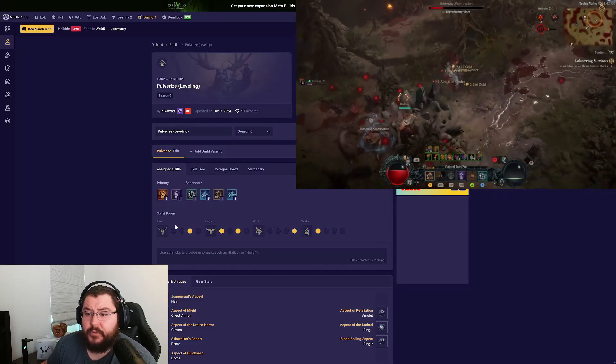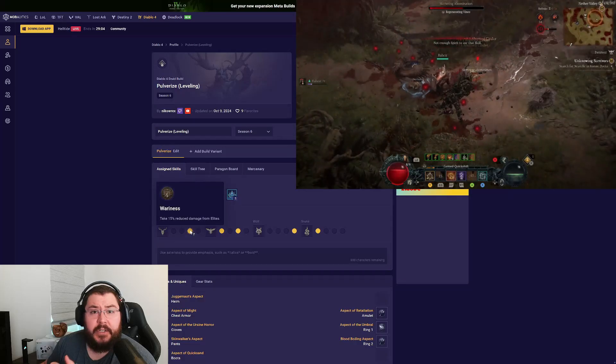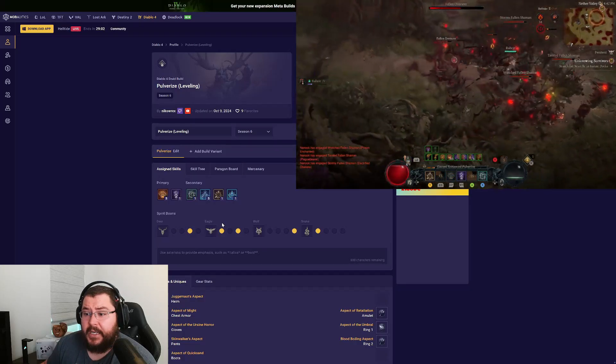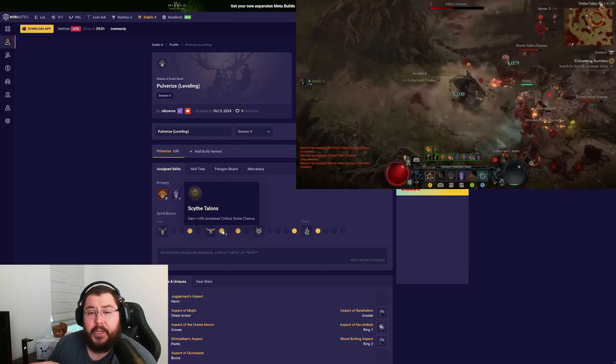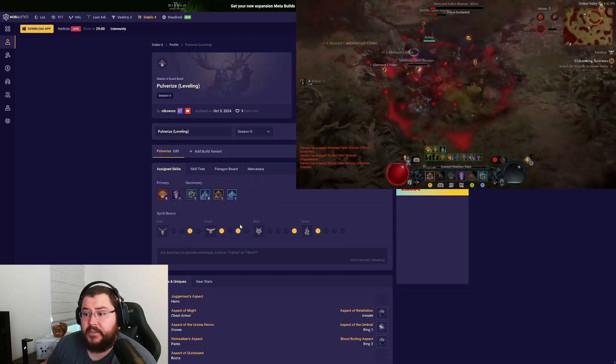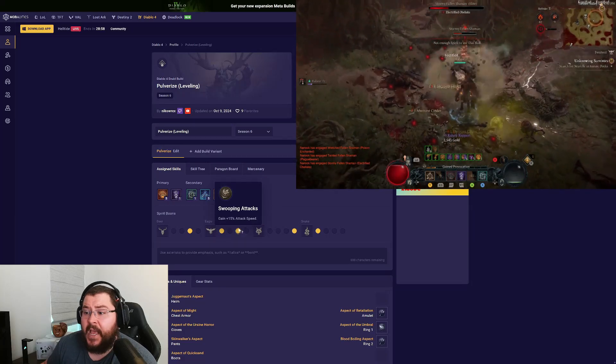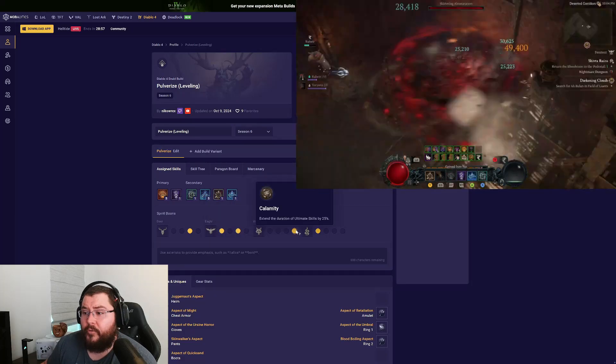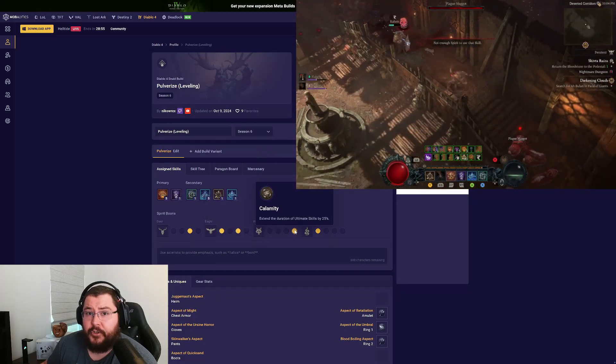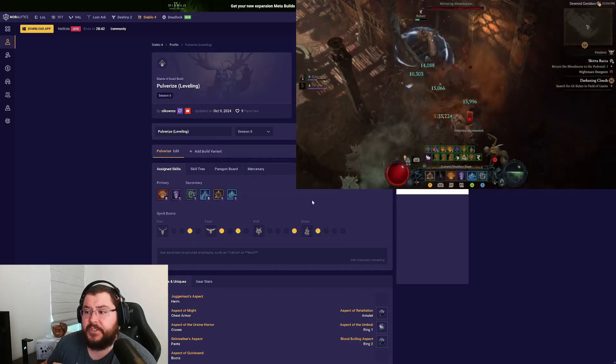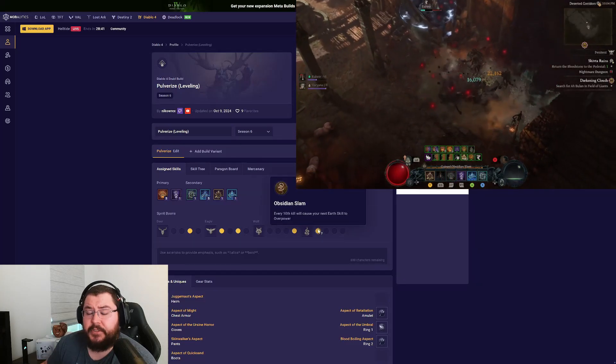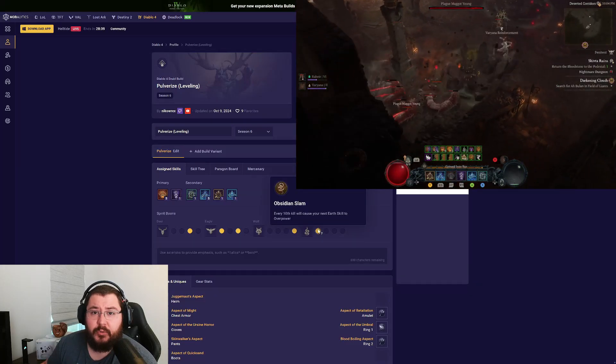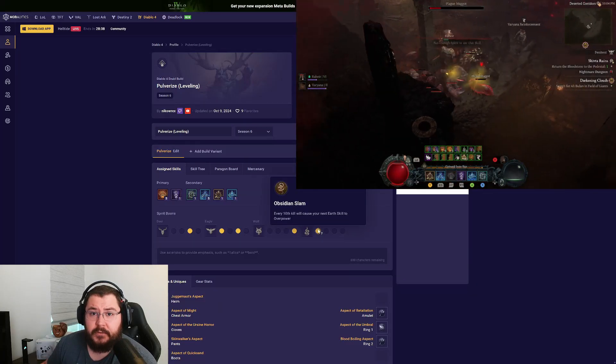Moving down to our spirit boons, we're using Awareness on the Deer as always. We are spirit bonded into the Eagle, picking up Scythe Talons as well as Swooping Attacks. On the Wolf we're using Calamity to extend the duration of our Cataclysm. For the Snake we're using Obsidian Slam to get those extra overpowers with our Pulverize.